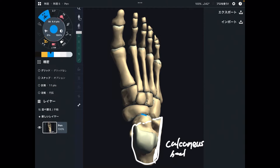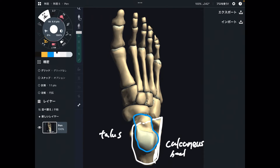The next one is this bone, which sits above calcaneus. This is talus. This is a very important bone — it does not have any muscle attachment. This is a rare bone in the human body.